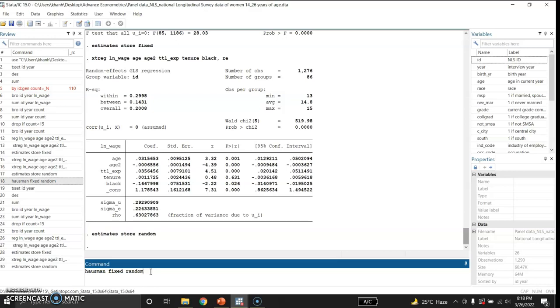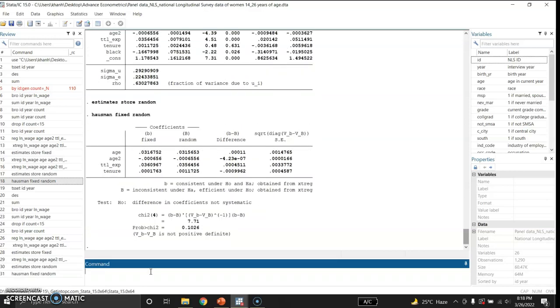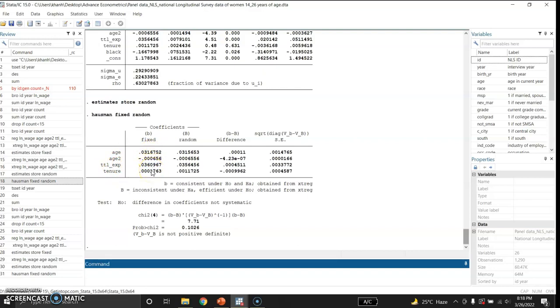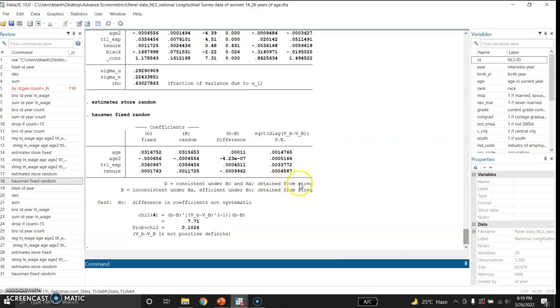Let me show the results of the Hausman test and here are the results. Now in this table you see these are the variables that were taken into account by Stata: age, square of age, total work experience and tenure on job. Now these are the coefficients of the fixed effect models and these are the coefficients of the random effect model. And this column shows the difference between the fixed effect coefficients and the random effect model coefficients. In this column, b means consistent under H0 and alternative hypotheses obtained from panel regression. And this capital B means inconsistent under alternative hypothesis but efficient under alternative hypothesis obtained from the panel data regression command.